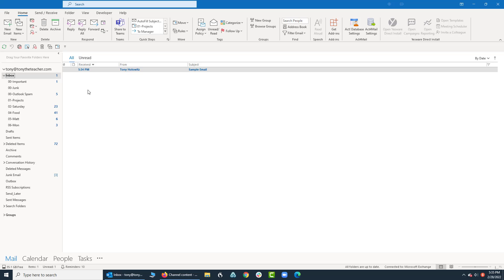Hi ladies and gentlemen, this is Tony Holowitz and in this tutorial I'd like to talk to you about some of the Microsoft Outlook options.